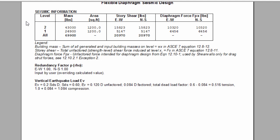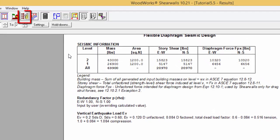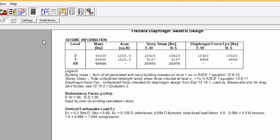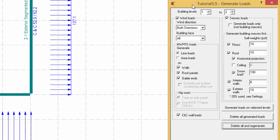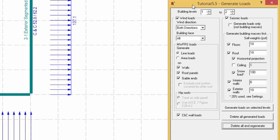The building mass generated for the analysis and the results can be edited by accessing the Generate Loads icon in the toolbar. The right portion is dedicated to seismic loads, where the user can decide to either generate or not generate seismic loads by checking or unchecking the seismic load options. It is possible to generate seismic loads while not generating any building mass by activating the Generate Loads Only, Not Building Masses option.